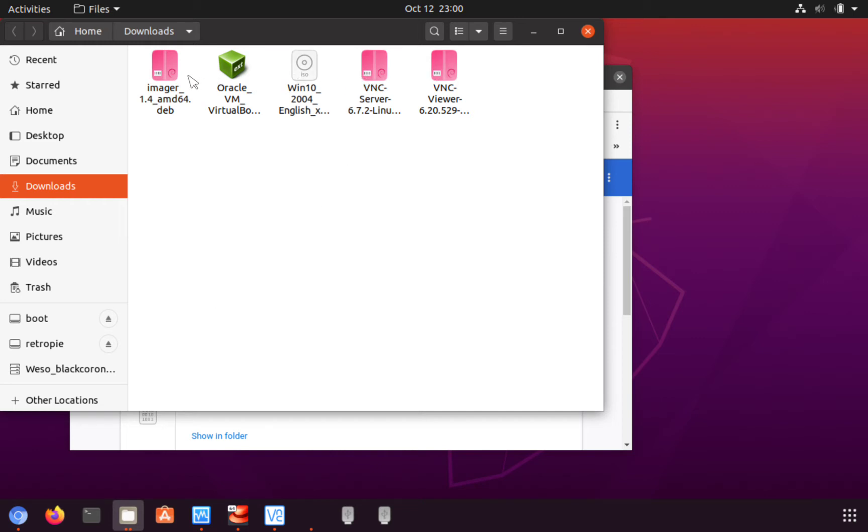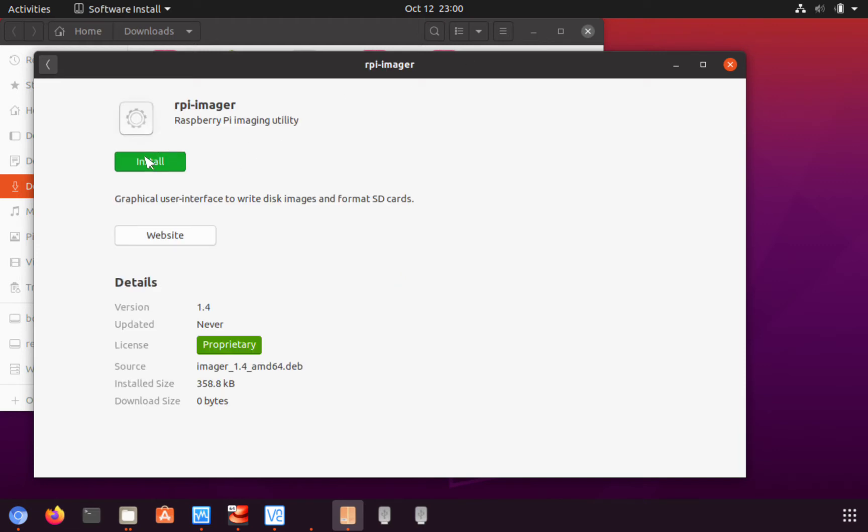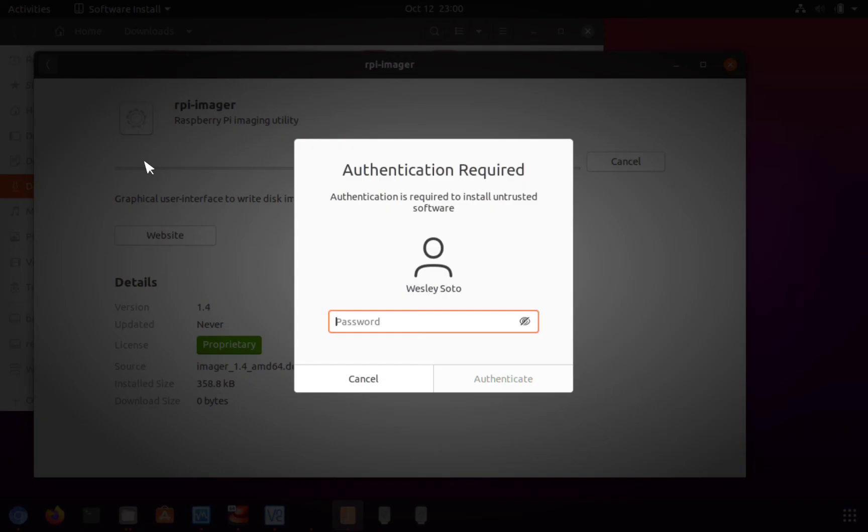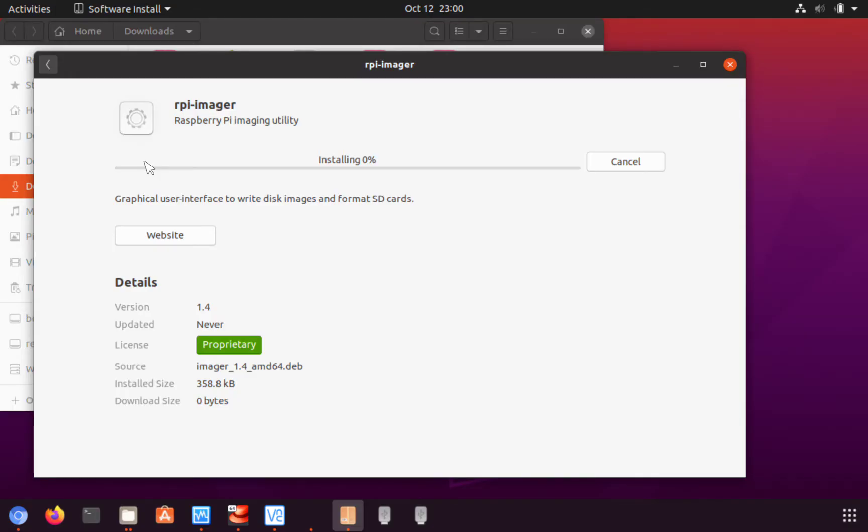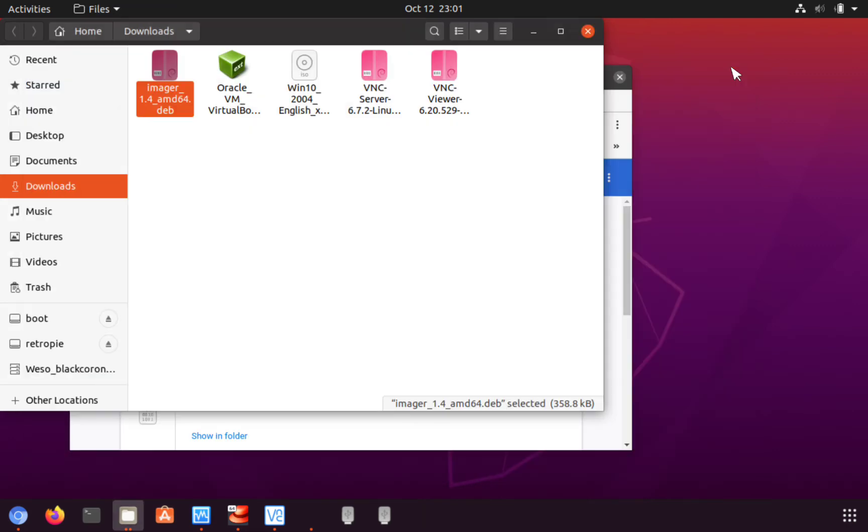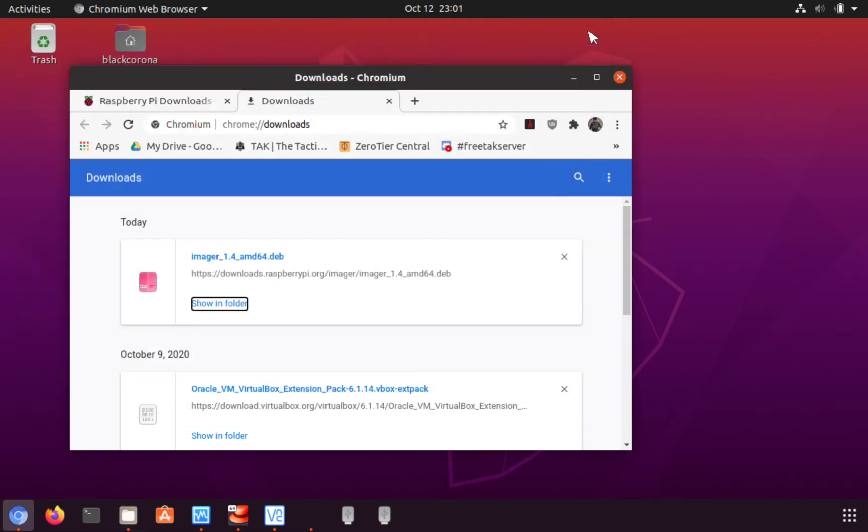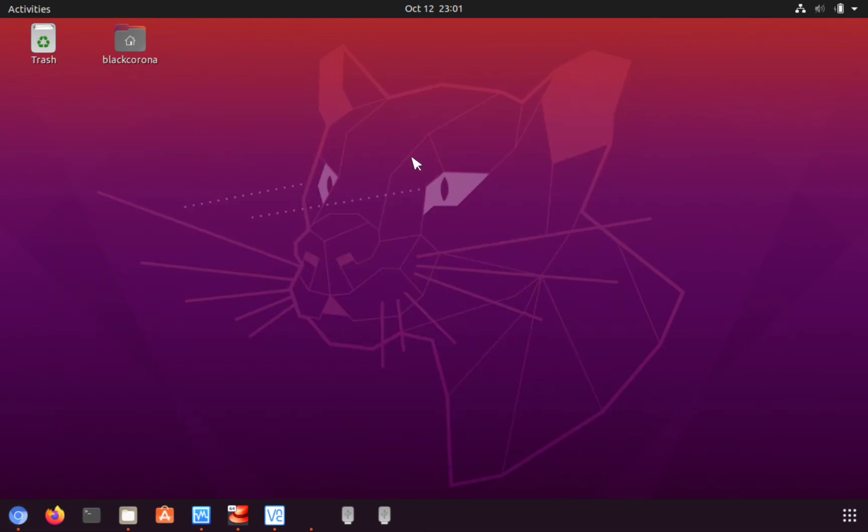Show in folder - oh, there it is. Okay, so imager right here. I'm gonna go back again and we're gonna install that. That is installed. Alright, so we'll close that, we'll close this piece, and I'm just gonna minimize that for now.